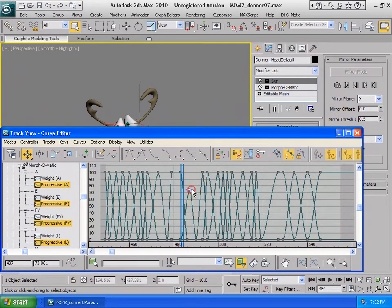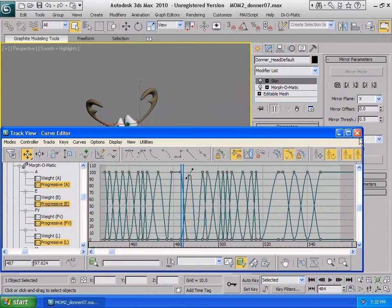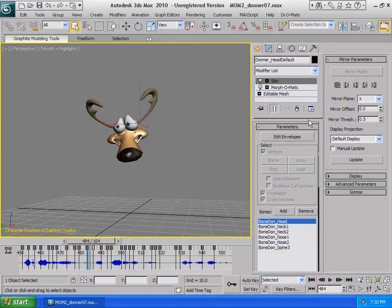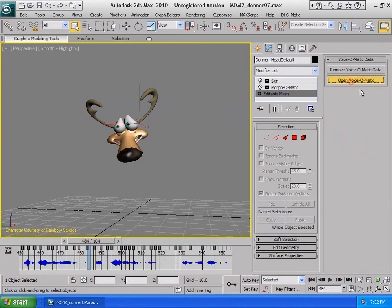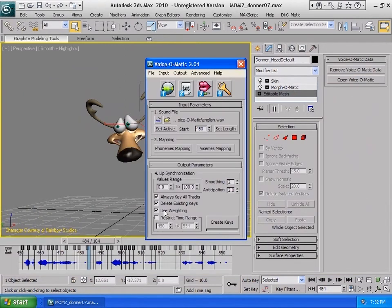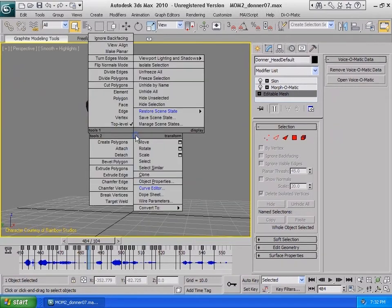You will also notice that all of the curves were created at a value of 100. Although some animators may like this, some won't. You could go back in Voice-O-Matic and turn on the Use Weighting option, click Create Keys, go back to the Curves Editor, and fine-tune as you please.